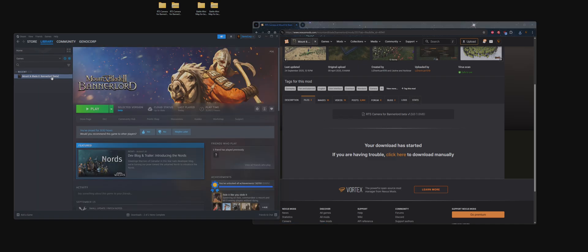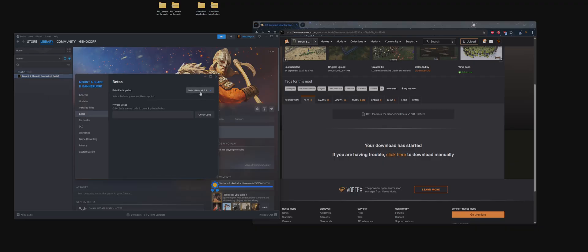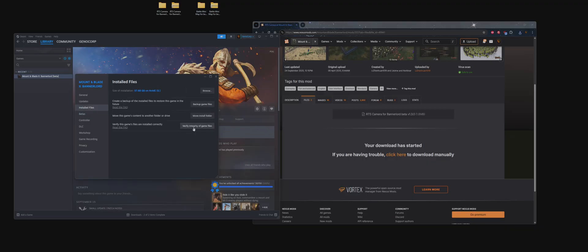You've got to go to Library, find your Mount & Blade, Properties. Go to Beta, select Beta 1.3.0. I can confirm this does work on version 1.3.1. Once that's done downloading, you want to go to Installed Files, Verify Integrity of Game Files.